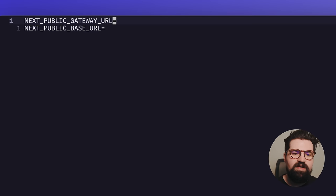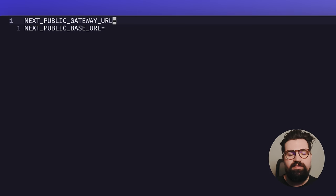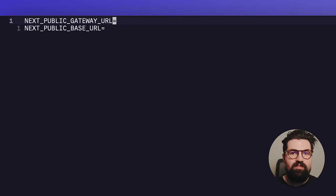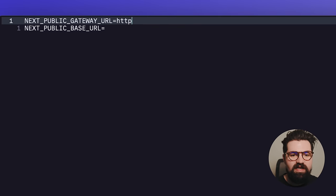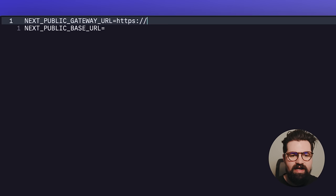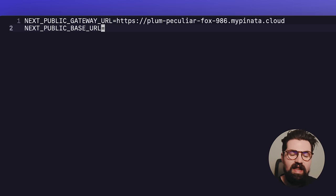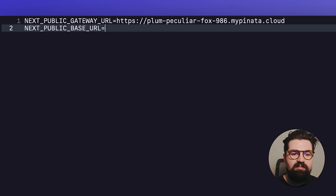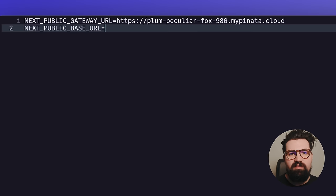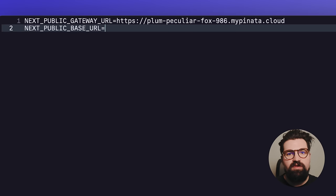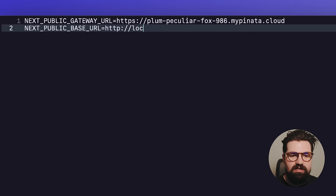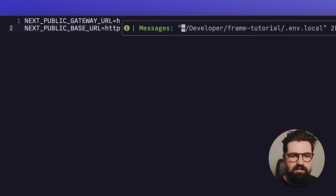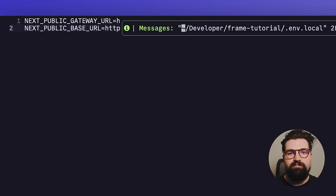So the first thing we want to do is go ahead and actually create a .env.local file. And in here, we're going to put in a couple of variables. First one is going to be our NEXT_PUBLIC_GATEWAY_URL. This is going to be the domain of that gateway that you saw earlier. So it's going to be https:// followed by the domain. So in my case, it's plump-peculiar-fox-986. Then we want to do the NEXT_PUBLIC_BASE_URL. This is going to be your actual Vercel domain when you publish the website. For now, we can just use localhost. So http://localhost:3000. There we go.